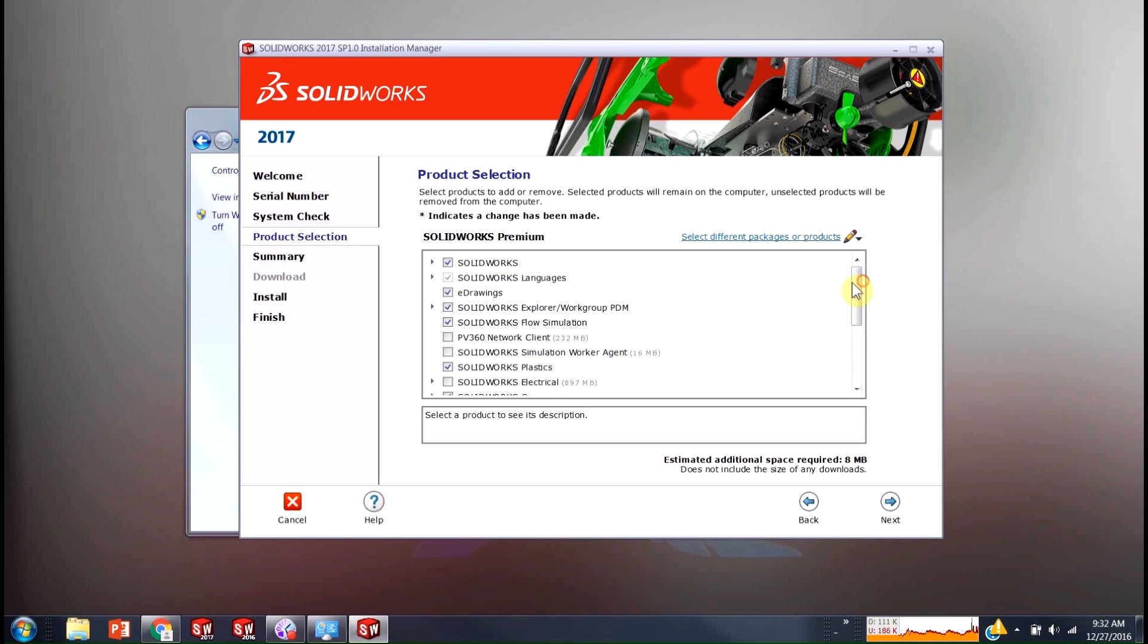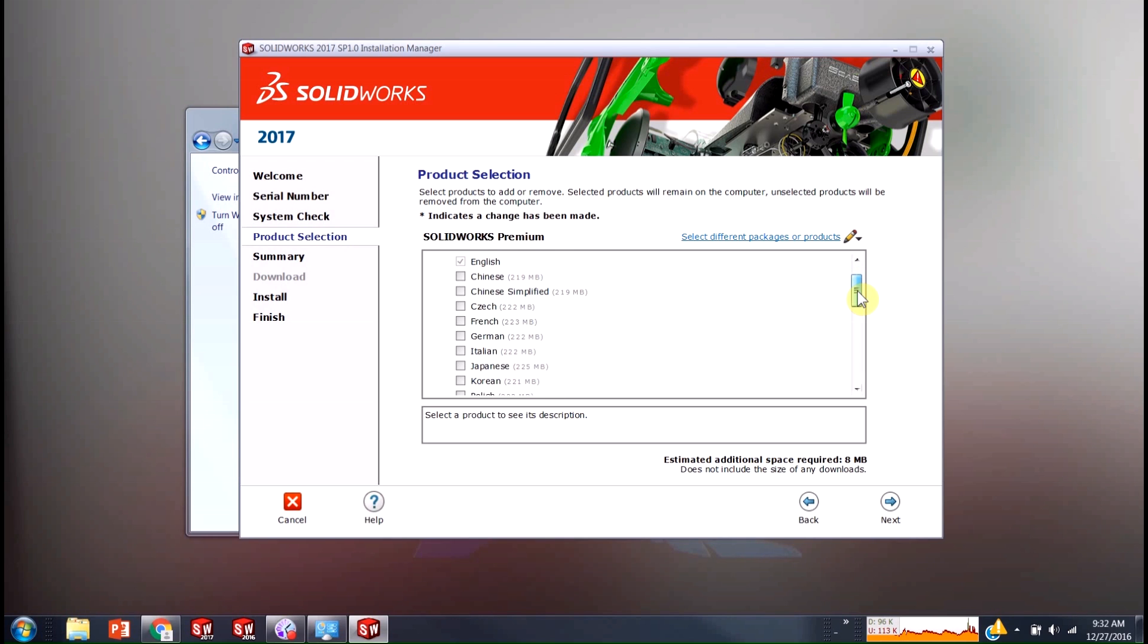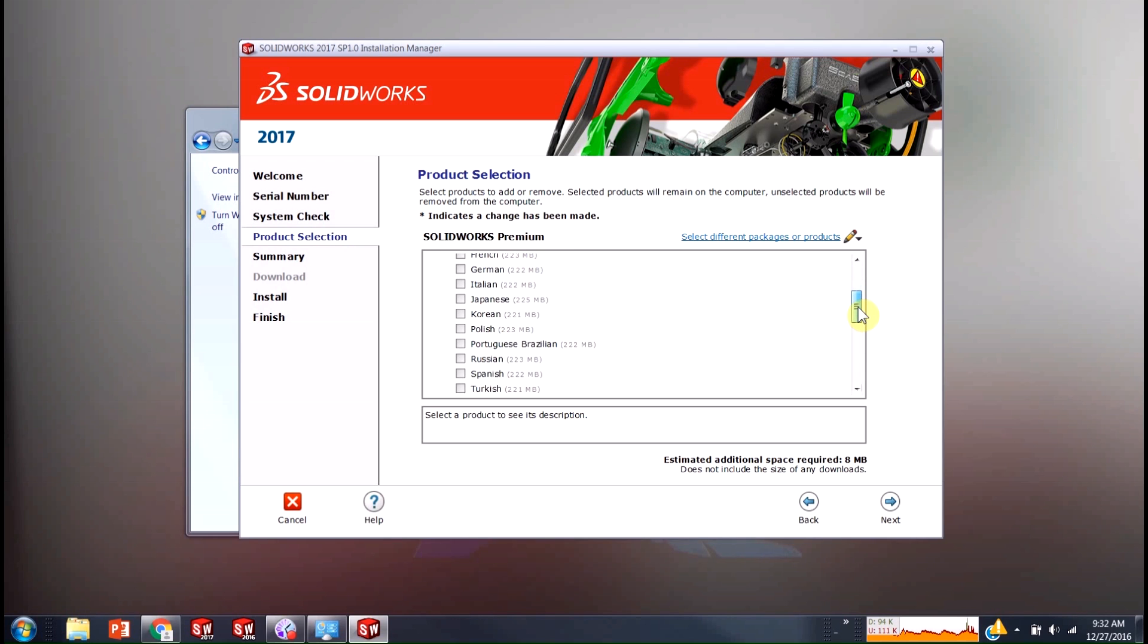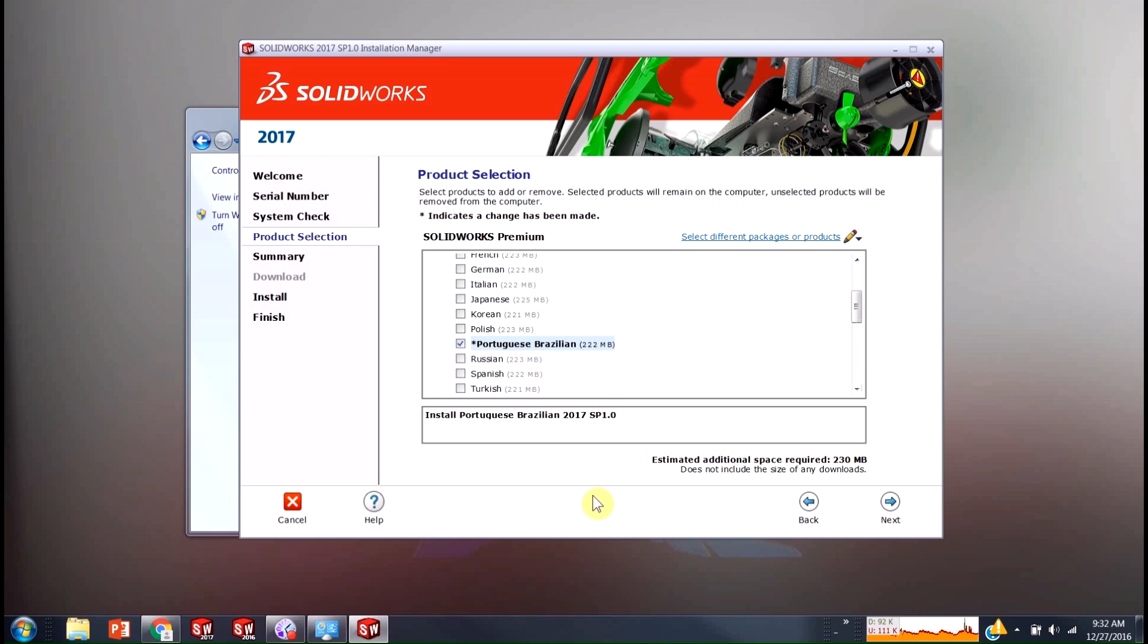We're just going to go ahead and open up the SOLIDWORKS languages. And then we're just going to check any language that you're interested in. So it can be whichever one we want. We'll go ahead and do it in the Portuguese Brazilian.